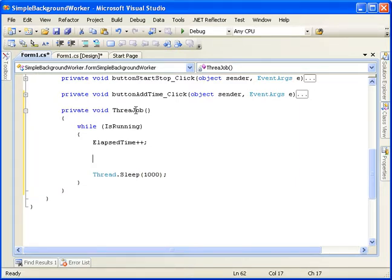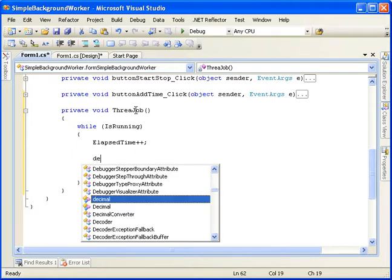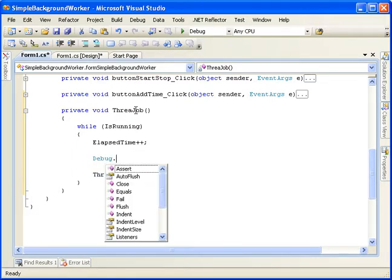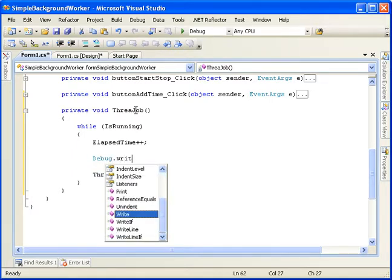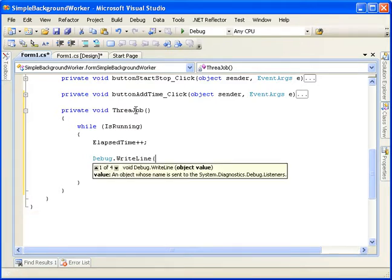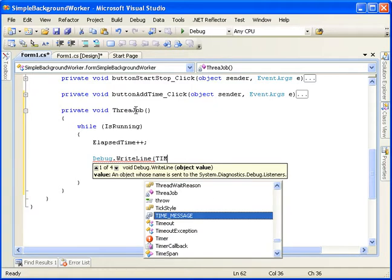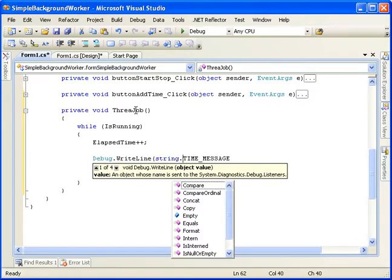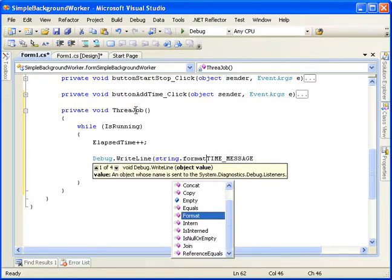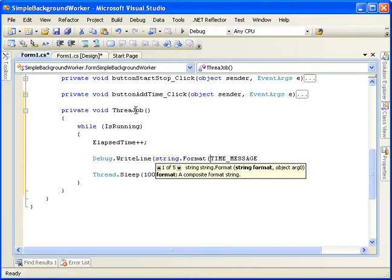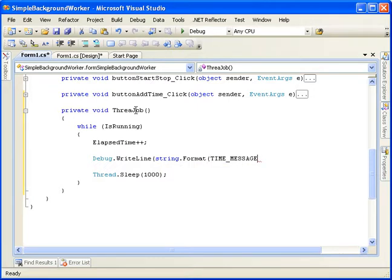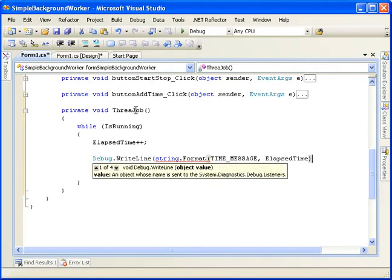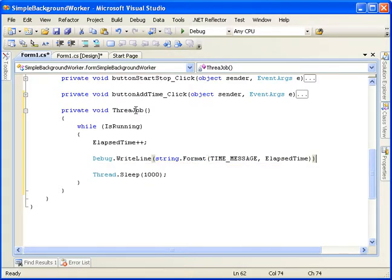So right here we're going to do debug.writeLine. And our message, which will be timeMessage. But we want to add in our time. So we'll go string.format and our elapsed time. Close that up. Close it up again. And our line.